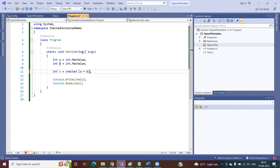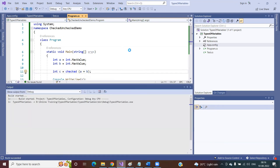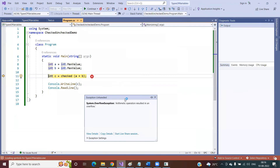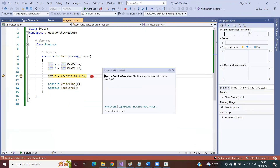This is my expression and after this expression I am using the checked keyword. In this case, if you run the application you will get an arithmetic overflow exception. Now it is your requirement — whether you want a garbage value or whether you want to throw an exception. If you want a garbage value, you don't need to use the checked keyword. But if you want to throw an exception when the range is exceeded, you can use the checked keyword, and you will get the overflow exception.